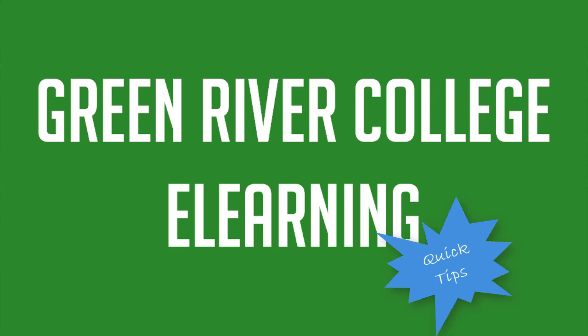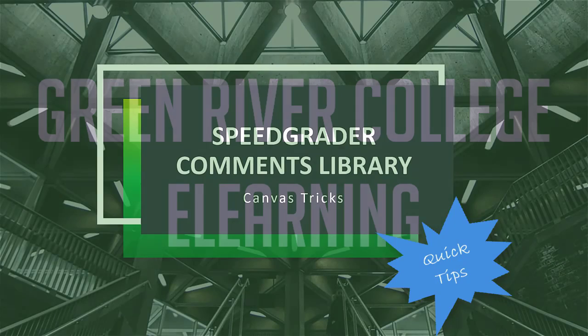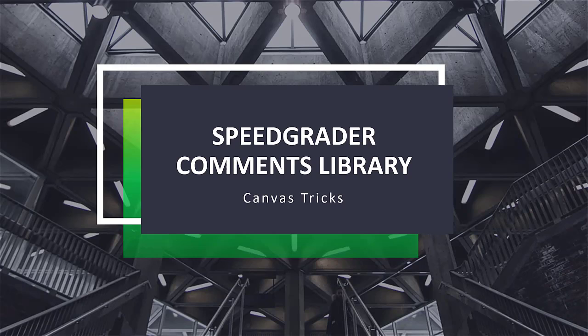Hello. Welcome to another episode of eLearning Tips. Today, we're going to see SpeedGrader Commons Library, one of the most popular Canvas tricks.